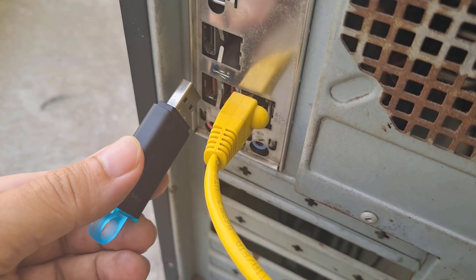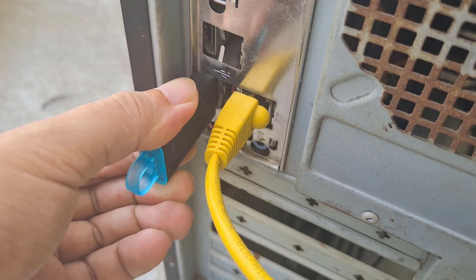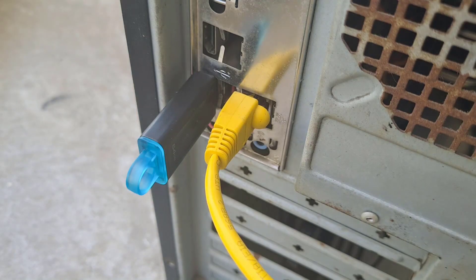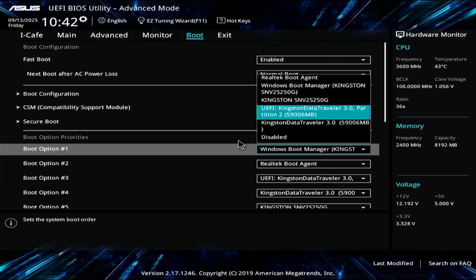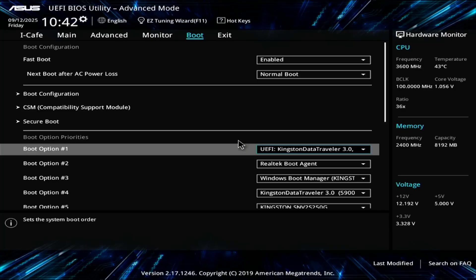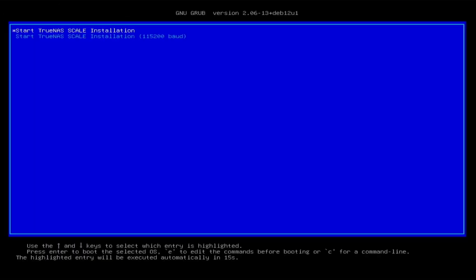Connect the USB drive to the server. Start the installation. In the UEFI BIOS, set the server to boot from the USB drive. Start TrueNAS scale installation.